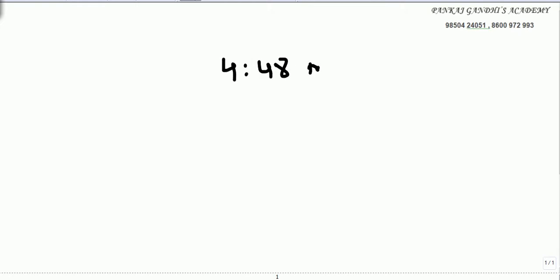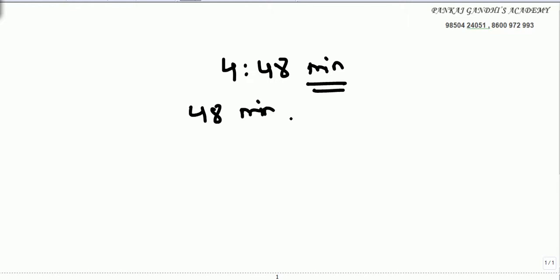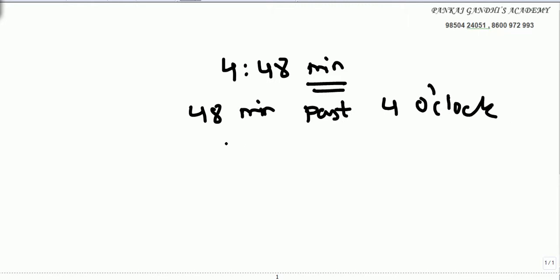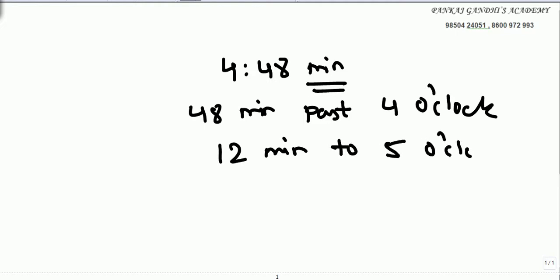If we have to see the time in the watch right now — let's say it is 4 o'clock and 48 minutes — either we say 48 minutes past 4 o'clock, or we say 12 minutes to 5 o'clock.